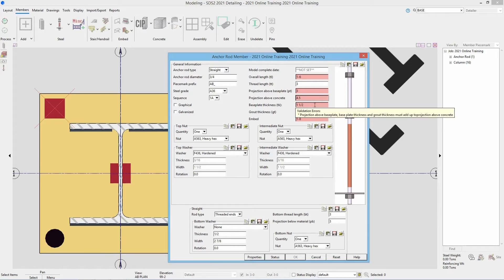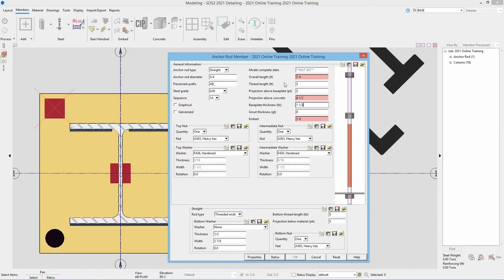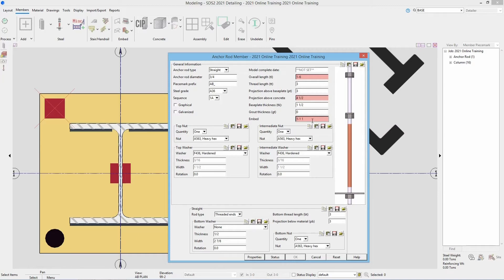Our base plate thickness is inch and a half. For the grout thickness, if I zero that out we can see it removes those fields. Then our embed length — that's going to be from the bottom of the base plate to the bottom of the anchor rod. In this case it's going to be one foot six minus four and a half, so it would be one foot one and one half. As soon as I click out of that we can see that is all good to go.